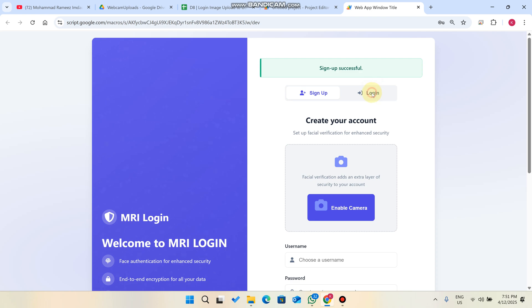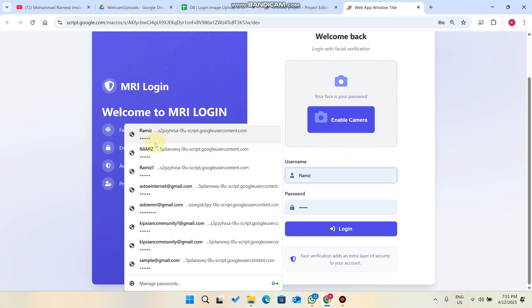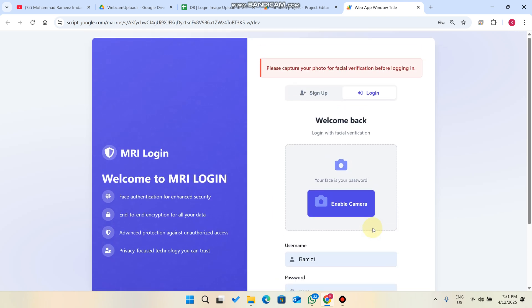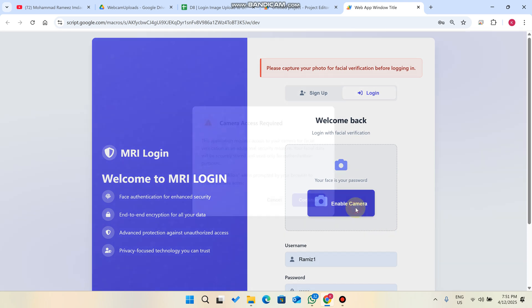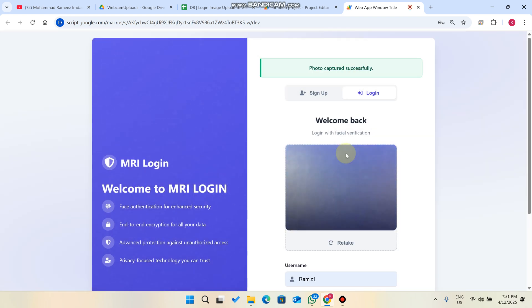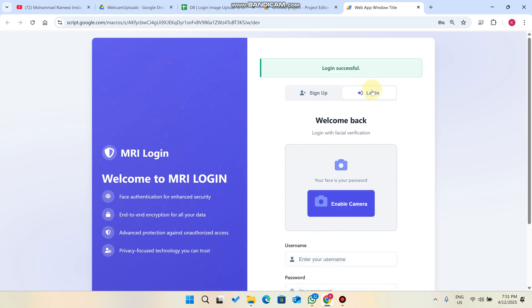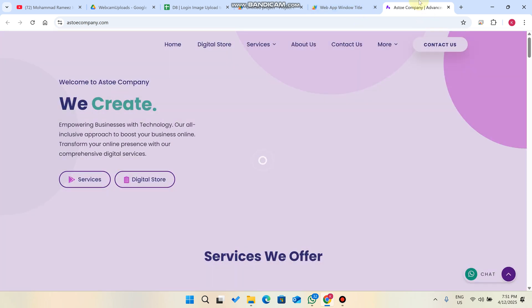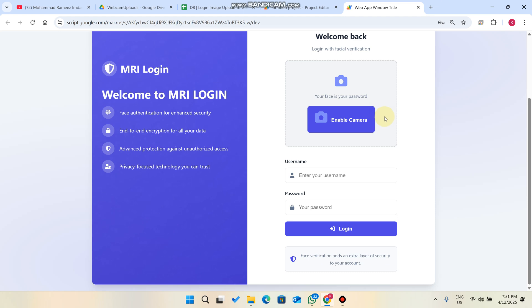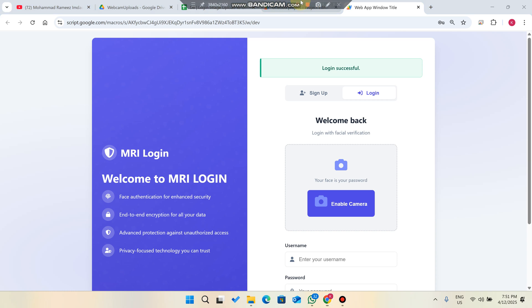When you go to login and enter your information, click on login. It will say: please capture your photo for facial recognition. Simply click 'Enable Camera,' then 'Continue,' capture your photo, and click 'Login.' It will verify your credentials, and after verification it will give you a successful authentication message and you will be redirected to your demo link.